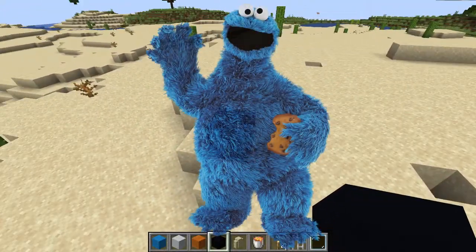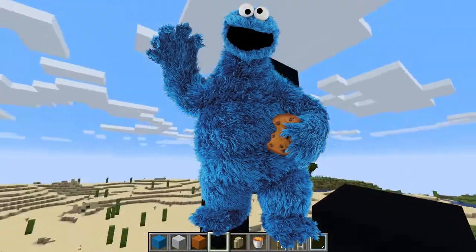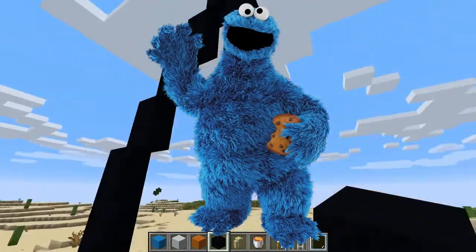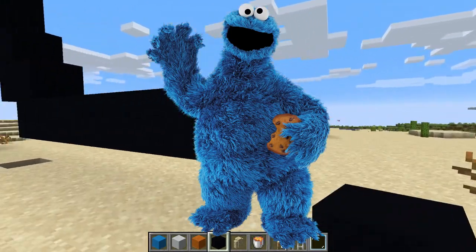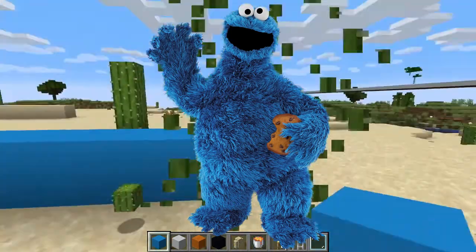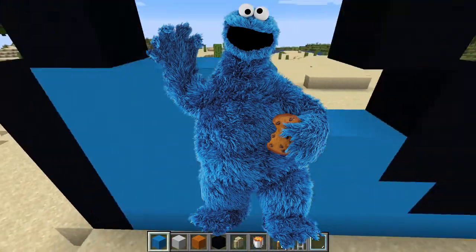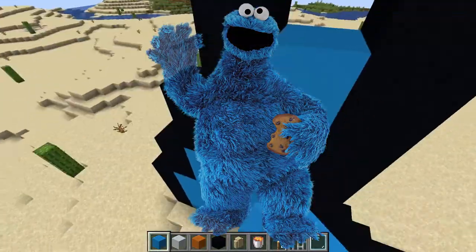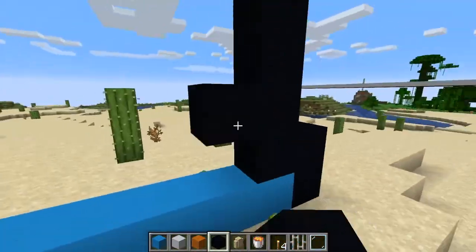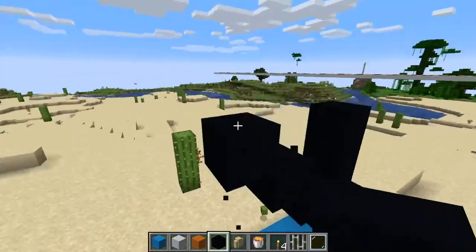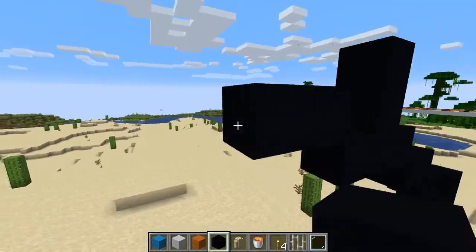Now, what starts with the letter C? Cookie starts with C. Let's think of other things that start with C. Who cares about other things? C is for cookie. That's good enough for me.